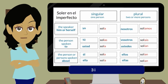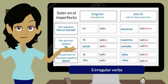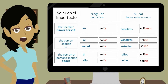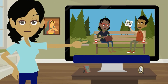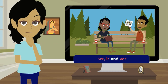The imperfect has only three irregular verbs. This means these three verbs do not follow the patterns that you just learned and have unique conjugations in the imperfect. These verbs are SER, IR, and VER. Listen to how Oscar and Victoria use these verbs and complete your organizer.